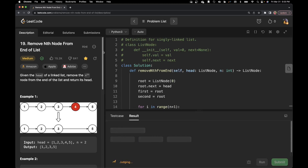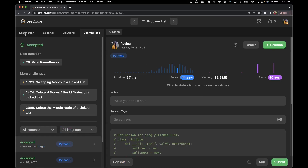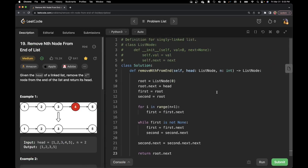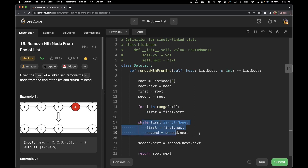All right, and then submit — it was accepted. The time complexity is O(n) since we go through each node just once. About the space complexity, we are using a root that stores all the elements from the head plus an additional ListNode of zero, so the space complexity also becomes O(n).